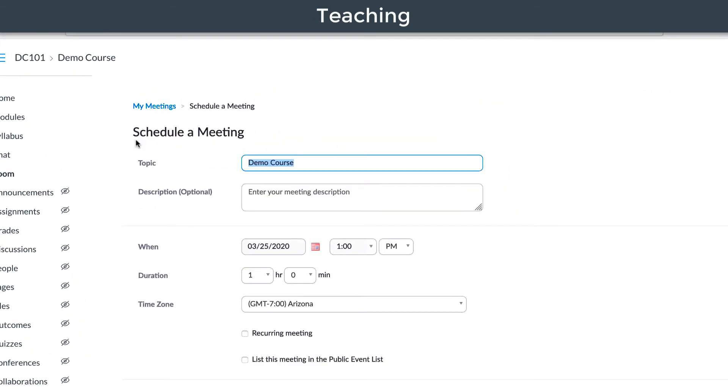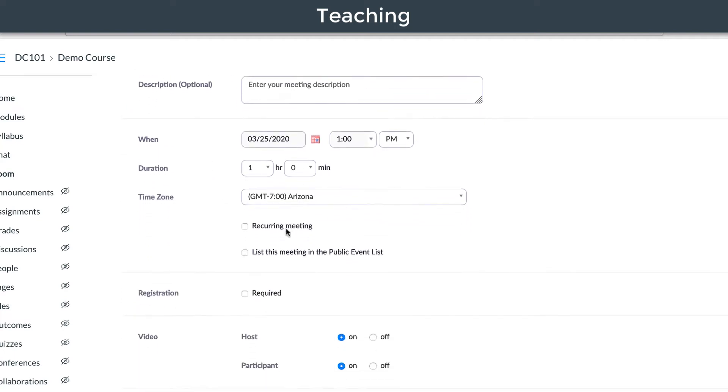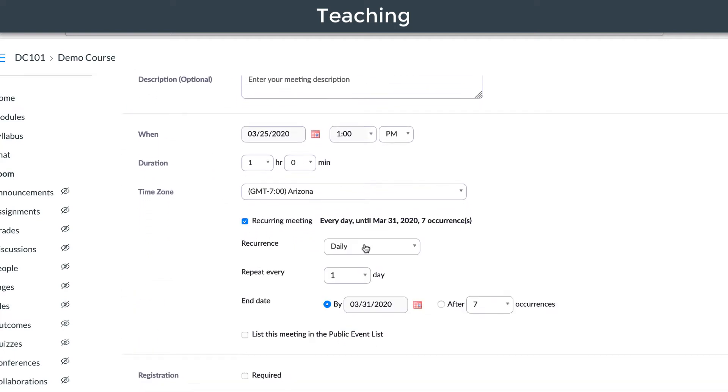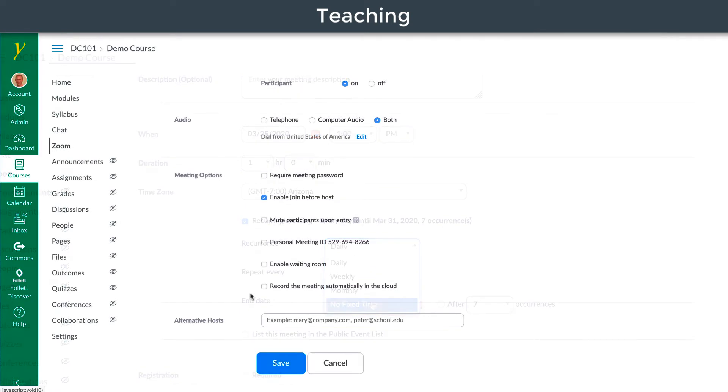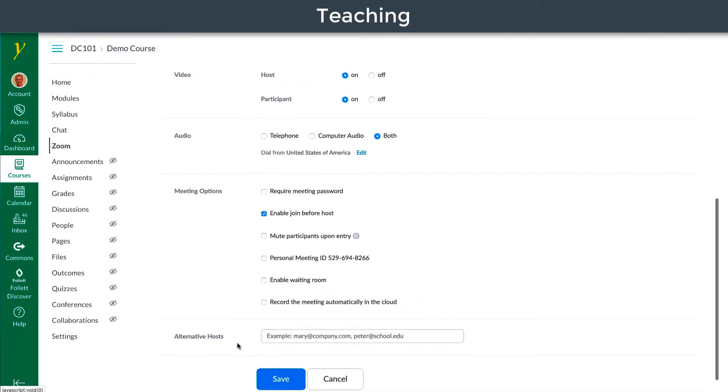Choose the settings for your meeting and save.